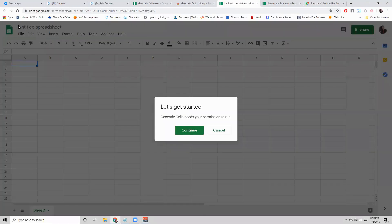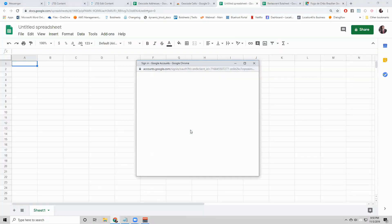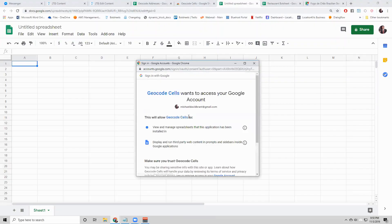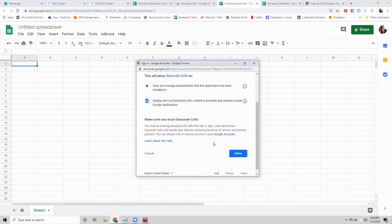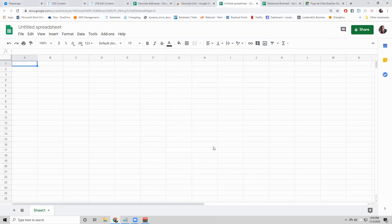It created a new Google Sheet for me to play around in. It needs permissions first in order to run. The permissions are really simple. They just need to run inside of your Google Sheet. So you can click allow on that.